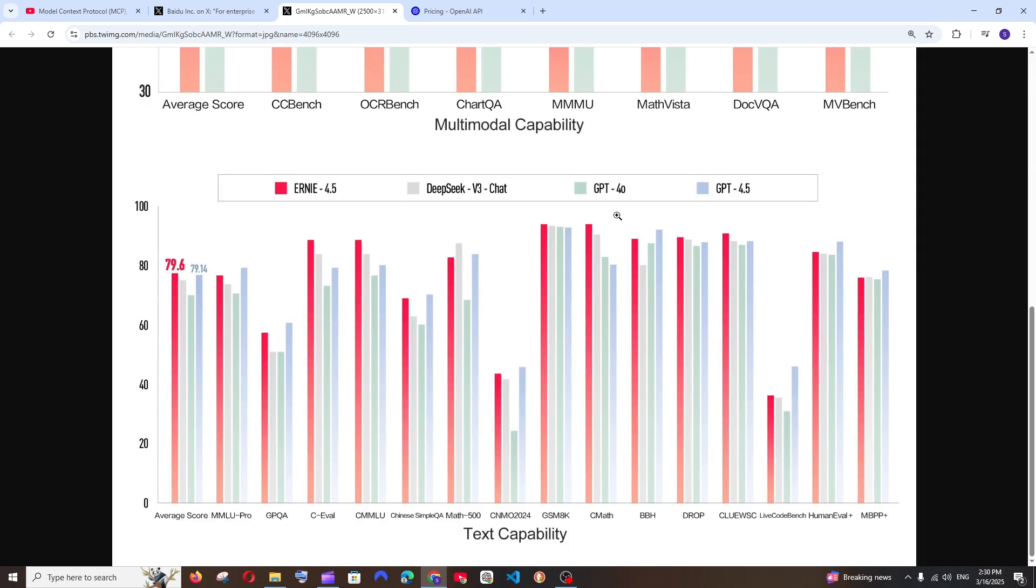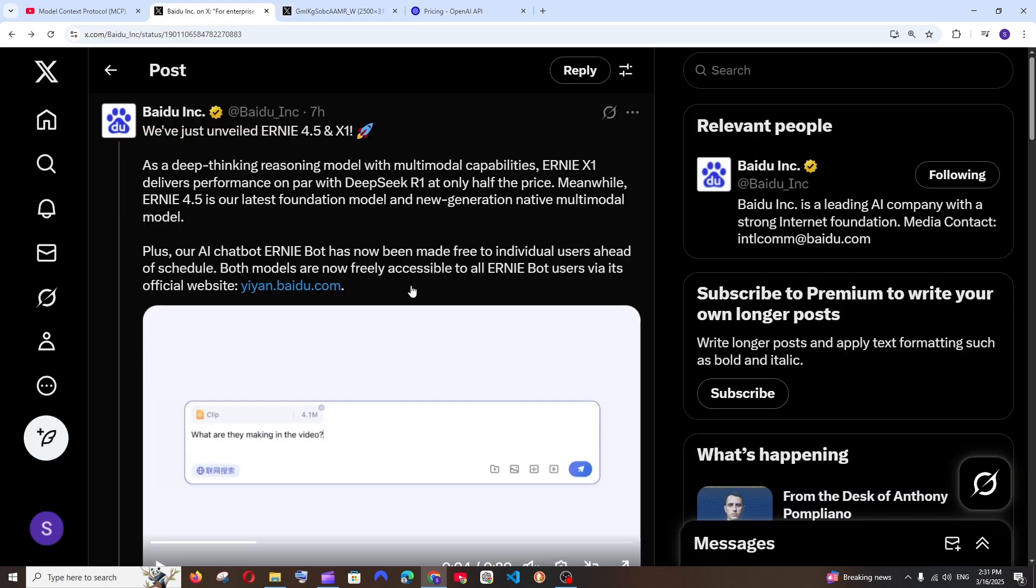The next comparison is between Ernie 4.5, DeepSeek V3, GPT 4.0, and GPT 4.5. In some cases it performs better than GPT 4.5 and in some cases it performs less, but at the end of the day it performs much better than GPT's 4.0 model. And this model is freely accessible to all users.